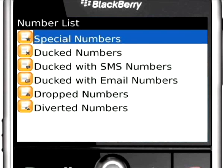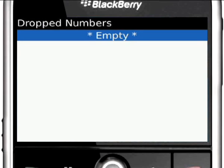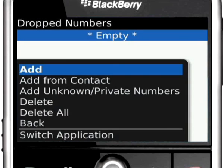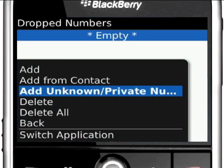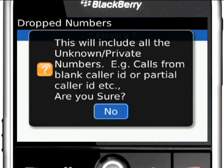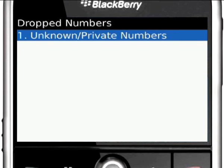Number Lists is where you specify numbers to be ducked, dropped, diverted, or ducked with SMS and/or email. You can include unknown or private numbers by choosing the Add Private Number option in the list. Once these numbers are stored, XBlocker will act on these numbers automatically the next time onwards.